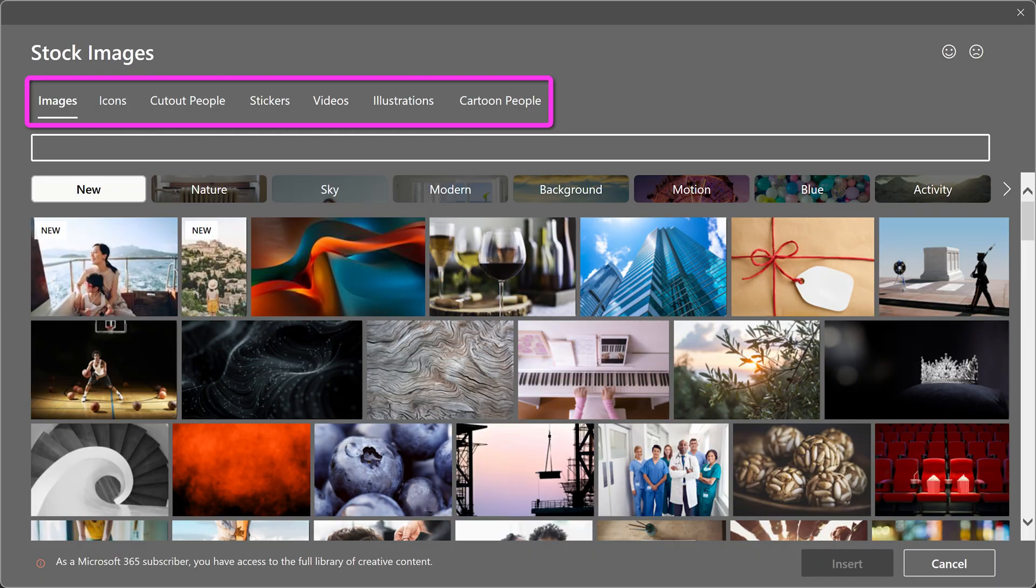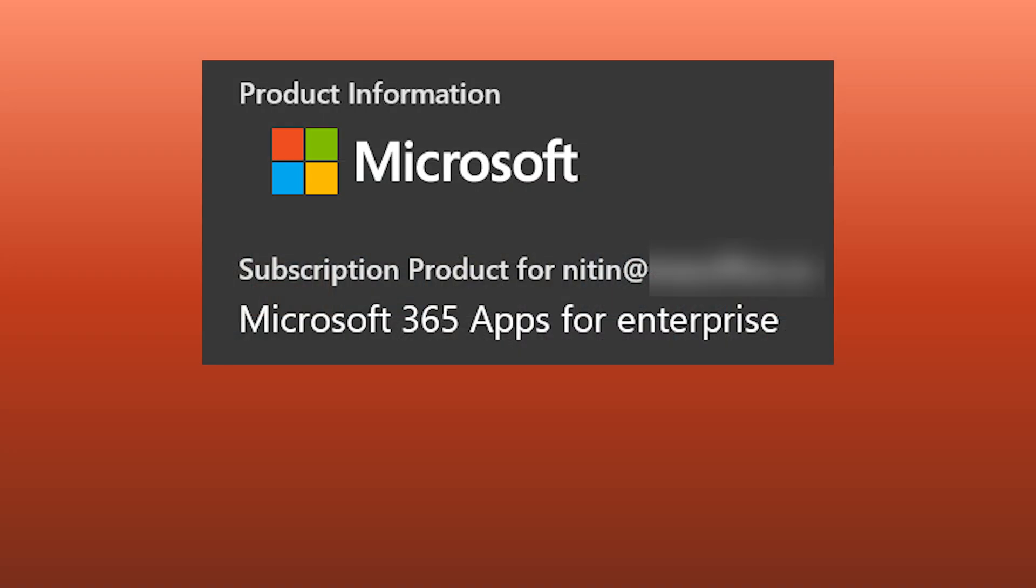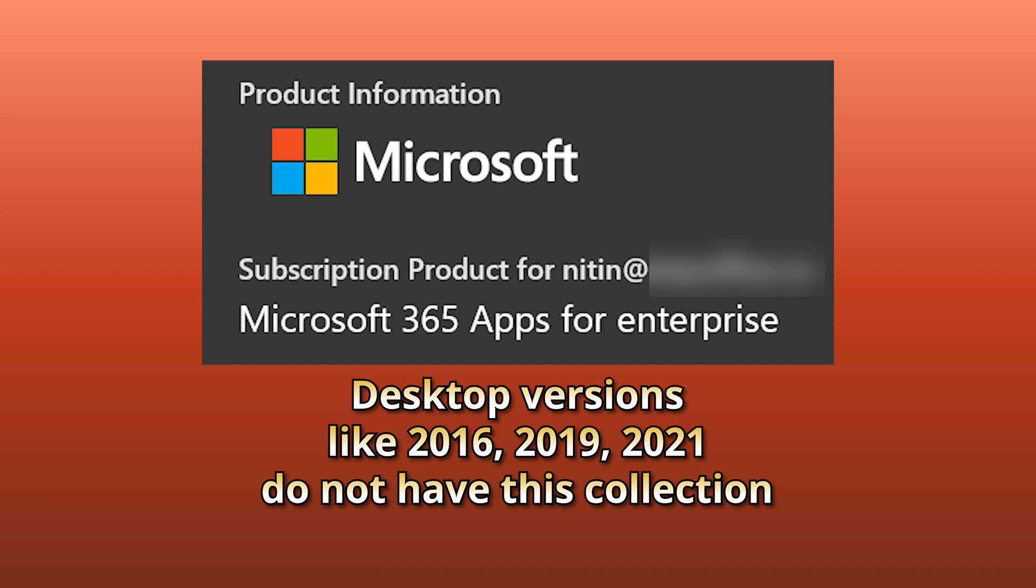Now remember, for this to work, you have to use the Office 365 version of PowerPoint. Desktop versions of PowerPoint do not have this because there are so many pictures and videos that they just can't fit onto your desktop, and that collection is always growing.